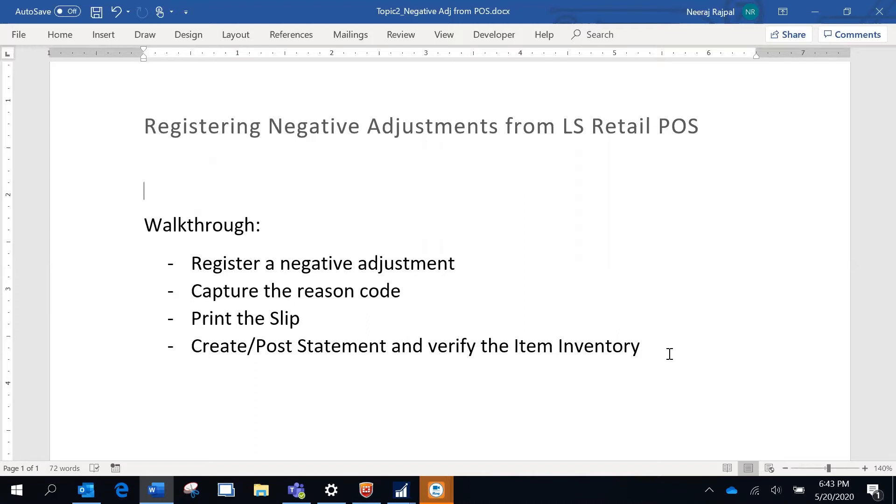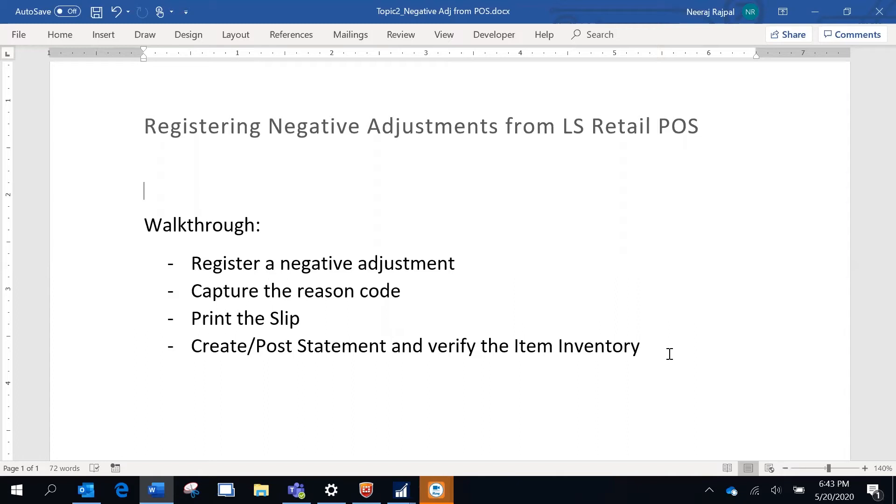Items may have been damaged by the employee or the customer, or maybe the item is expired. You would have to reduce the inventory of the items in the system to that extent. Negative adjustments would be used for that.